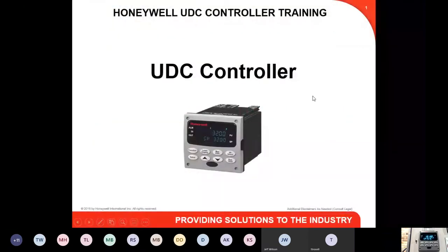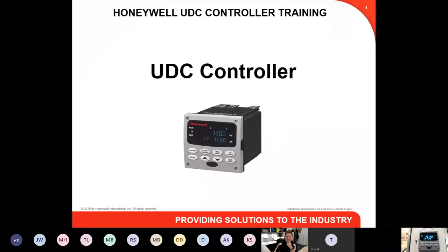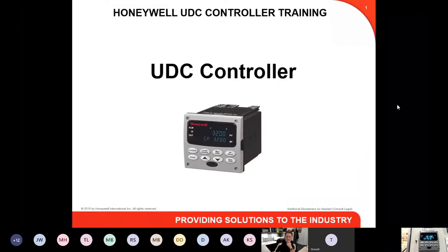UDC controller. Honeywell has had PID loop controllers probably back through the 1960s and 70s. In the 1980s, they came out with a quarter-DIN UDC controller line. UDC stands for Universal Digital Controller. Each one of these quarter-DIN controllers in the UDC family have universal inputs and universal outputs to accommodate pretty much any application as far as PID loop control.